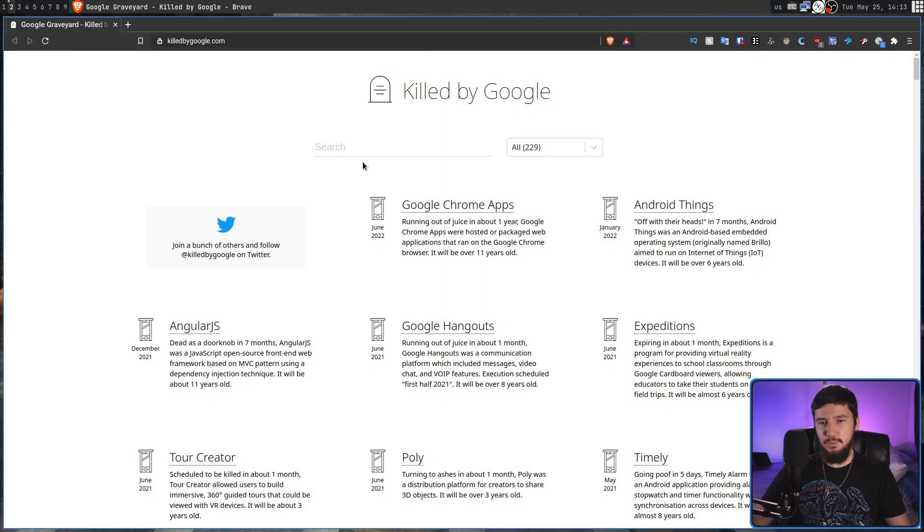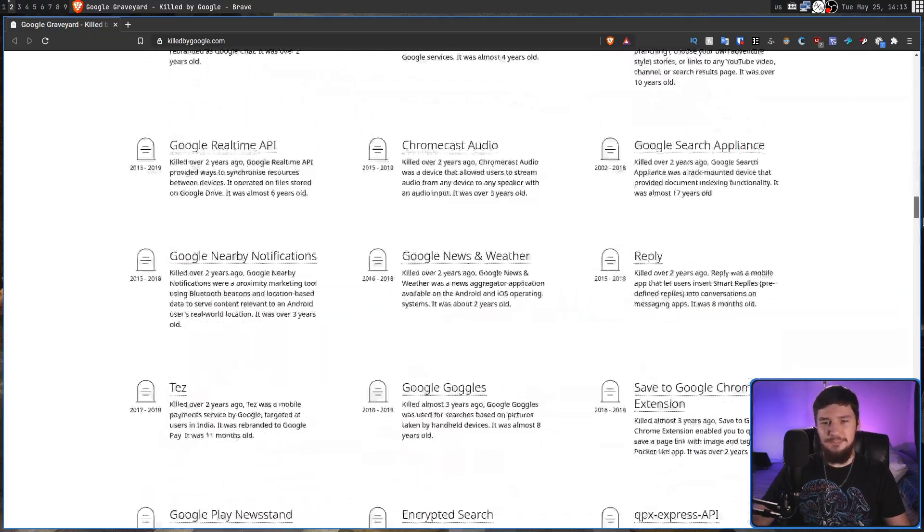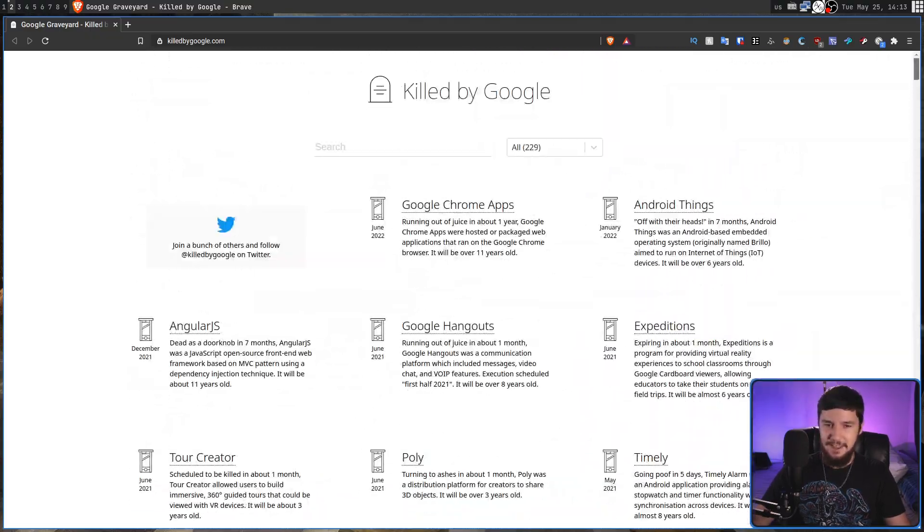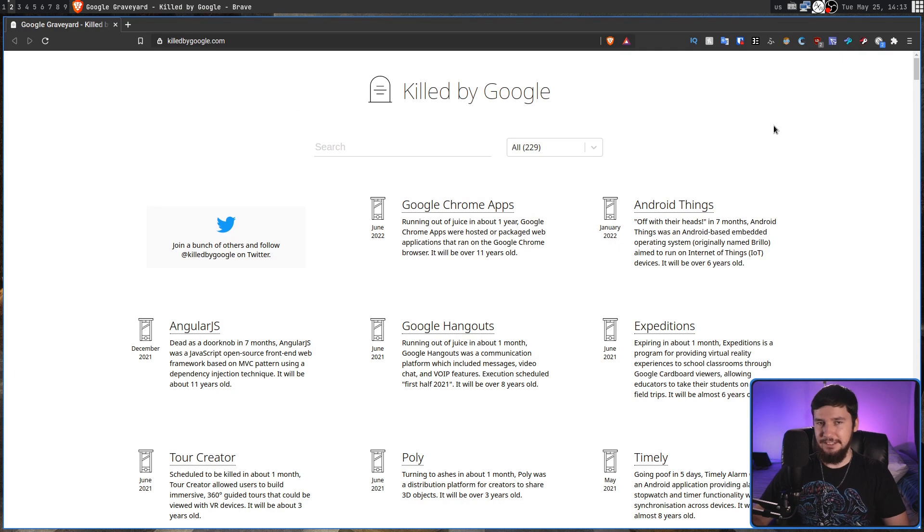Google is very well known for killing technologies. They are so well known that there is even a website that catalogues everything they've ever killed throughout their entire life. And there is a lot of things on this list.